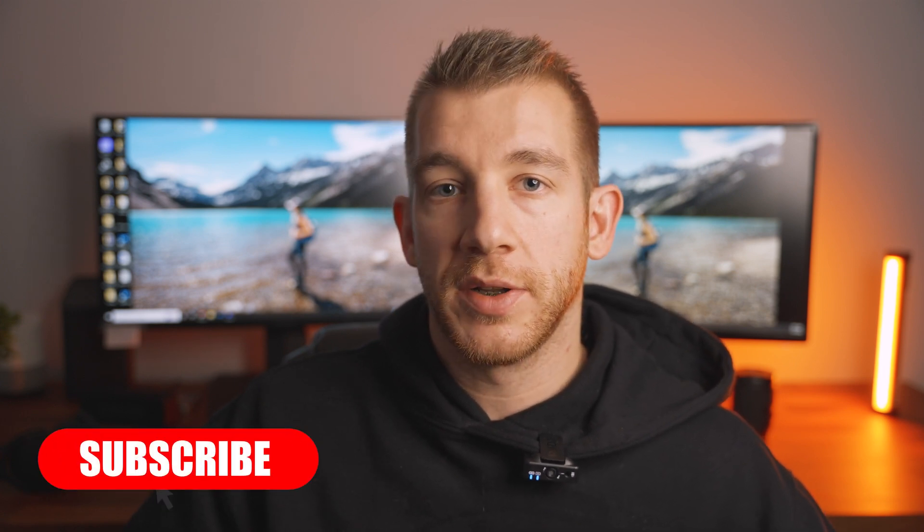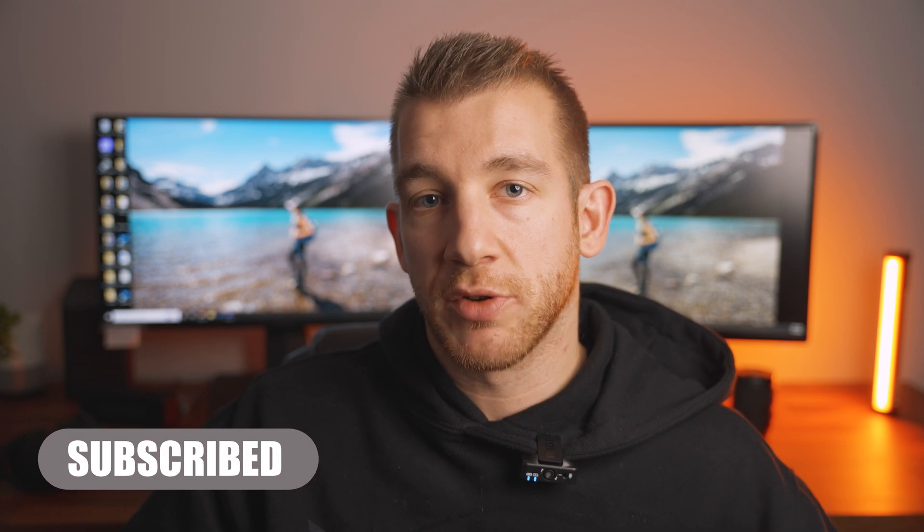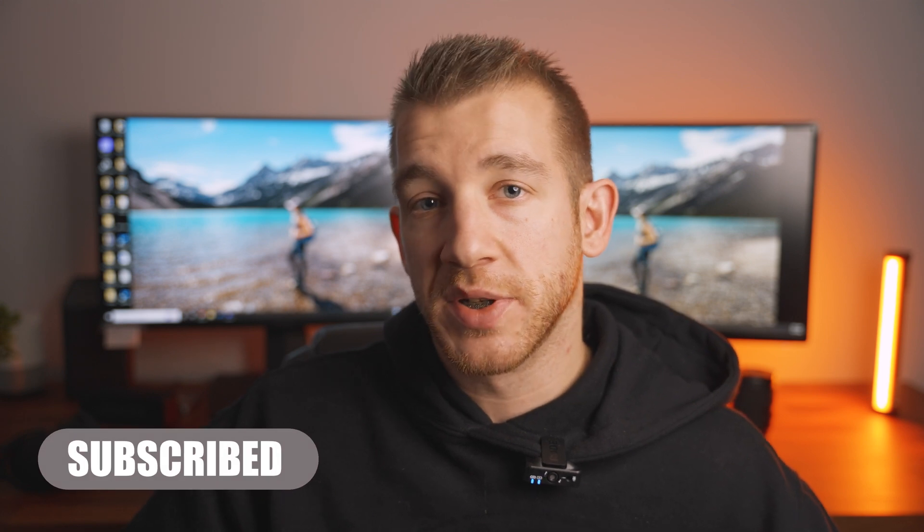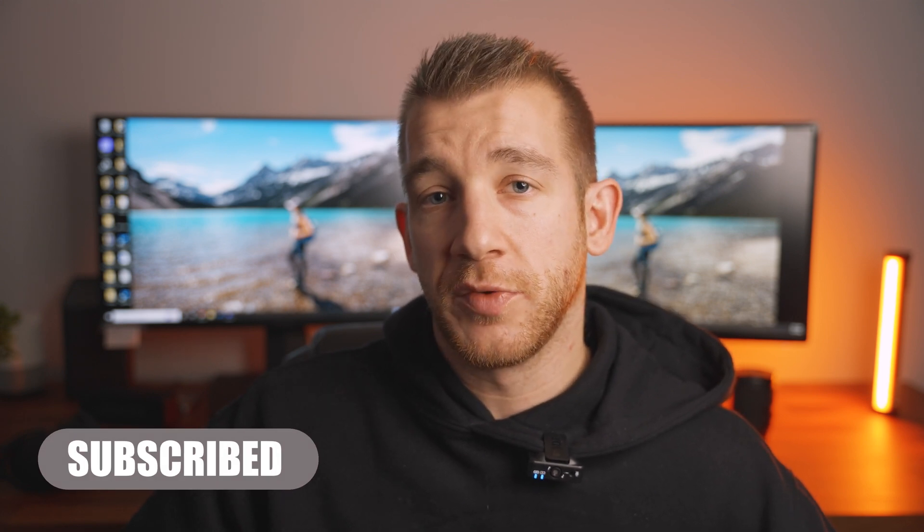All right guys, that's it for this video. I hope that you learned something useful in this video. If you want to keep seeing content like this, be sure to hit that subscribe button so you don't miss out on my next video. Also, feel free to leave a comment below with any topics that you want to see me cover in the future. Thanks for watching and I will see you in the next video.